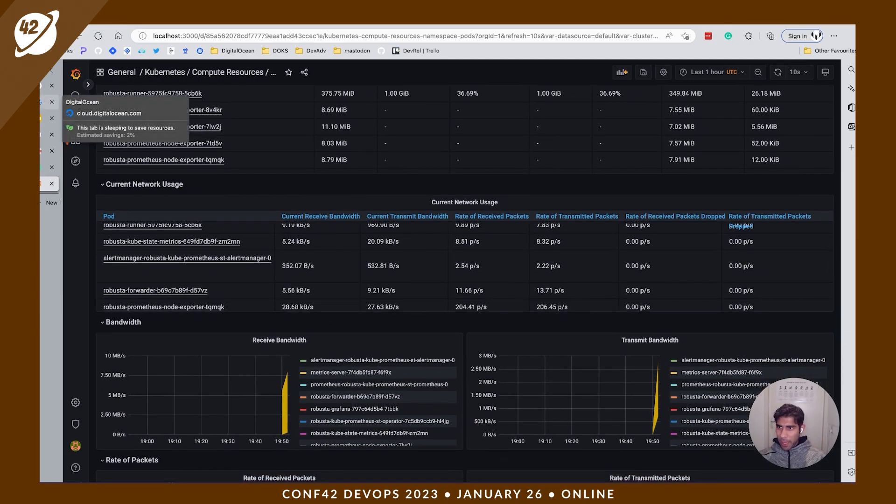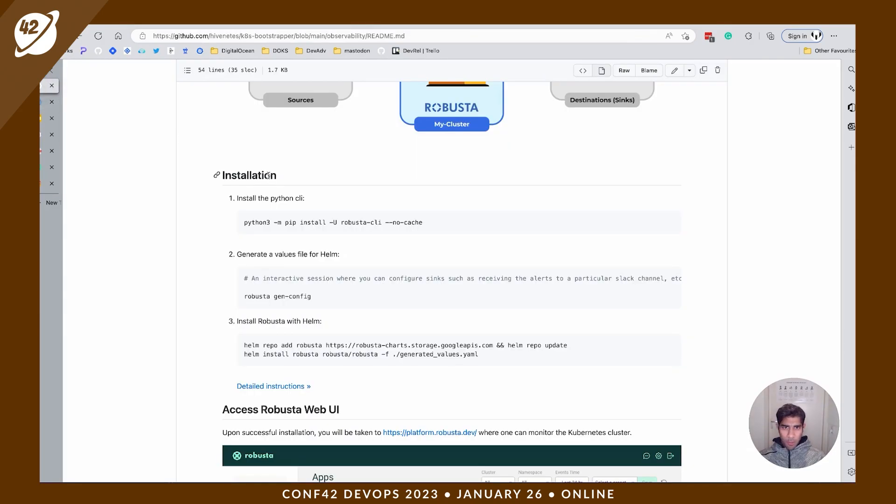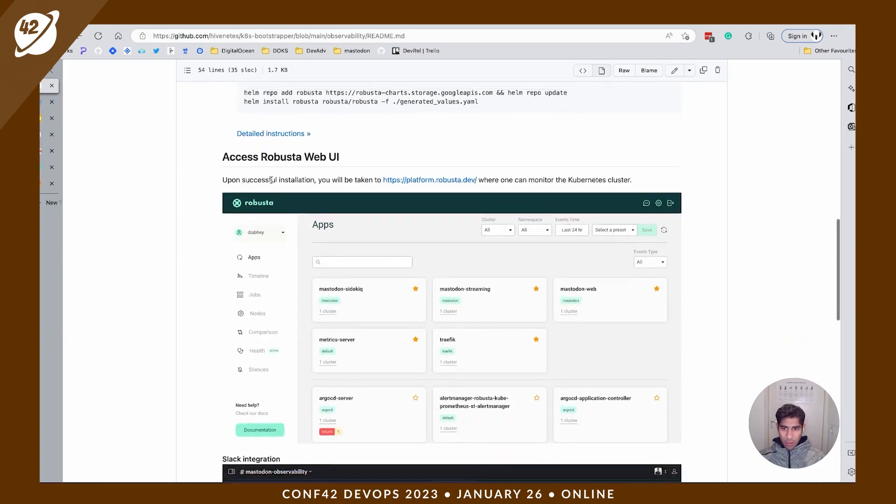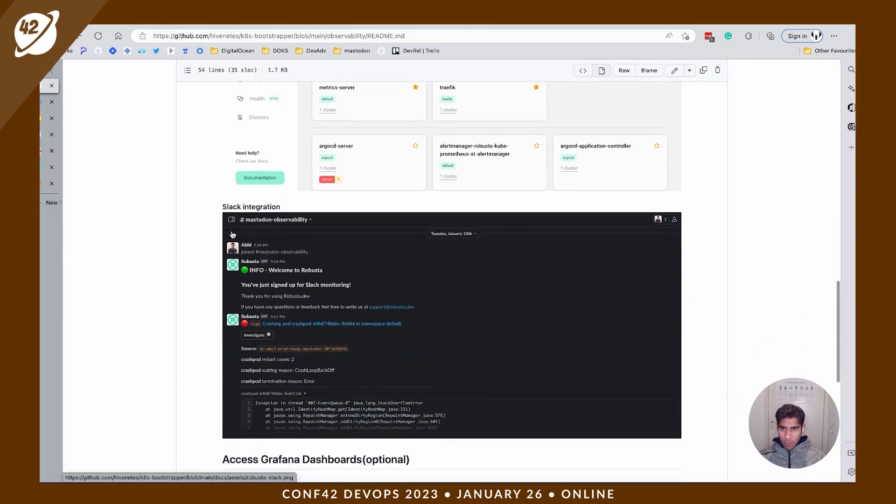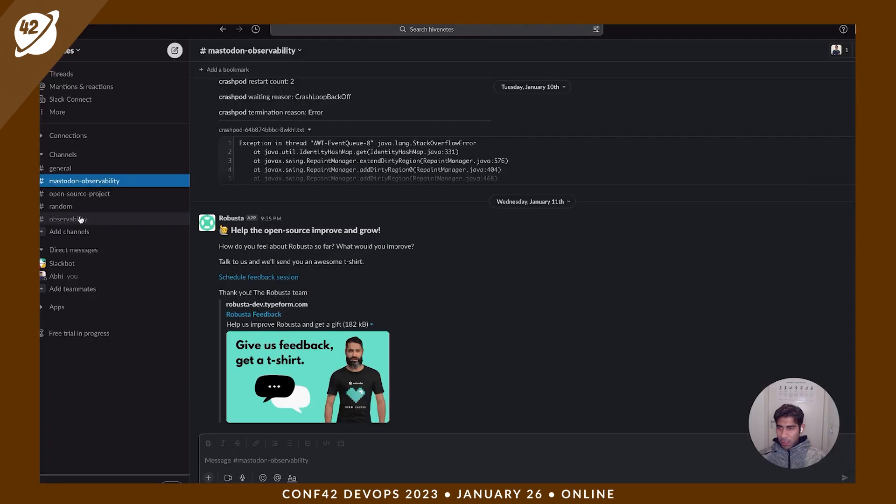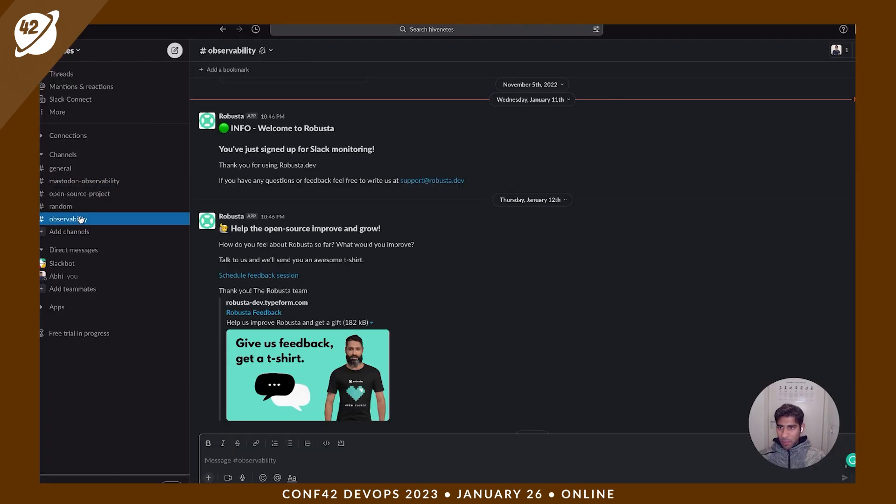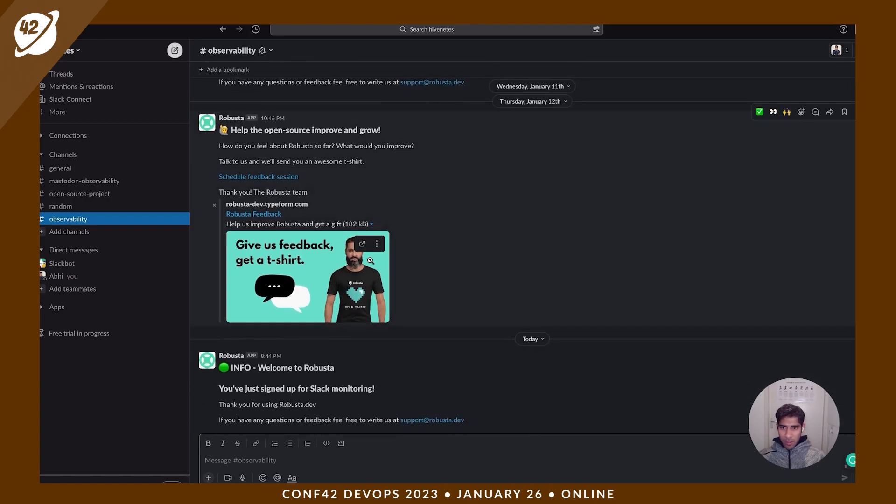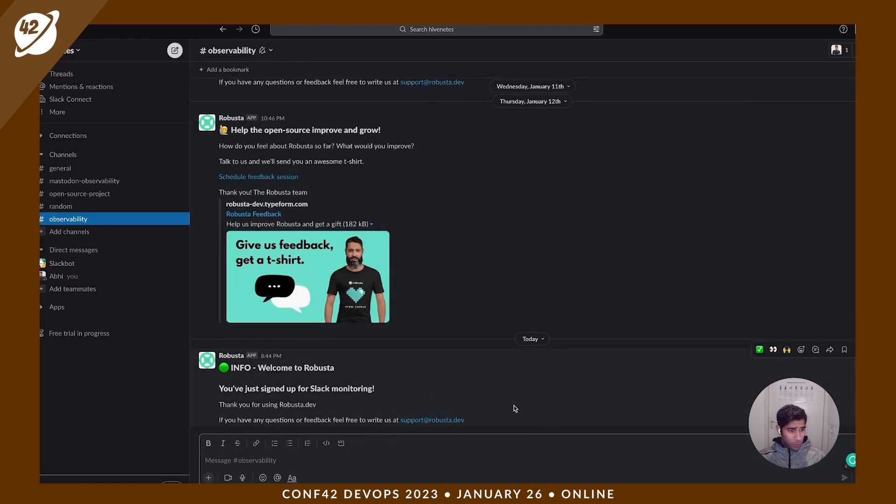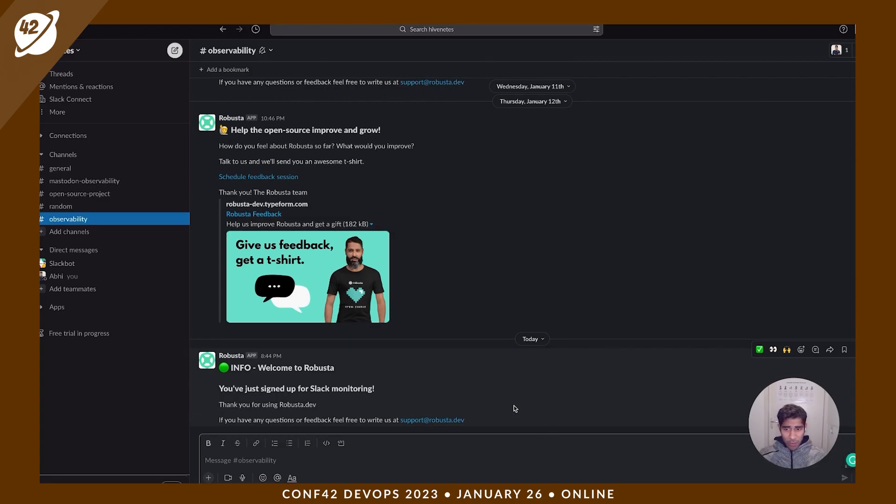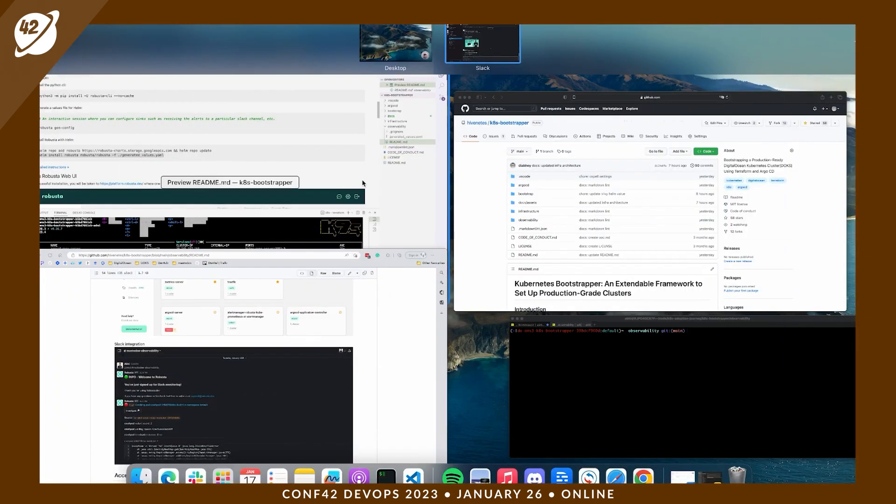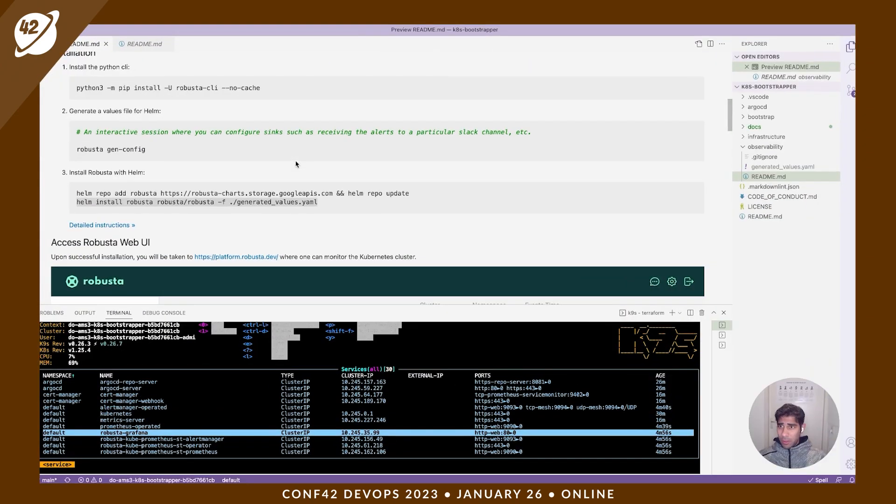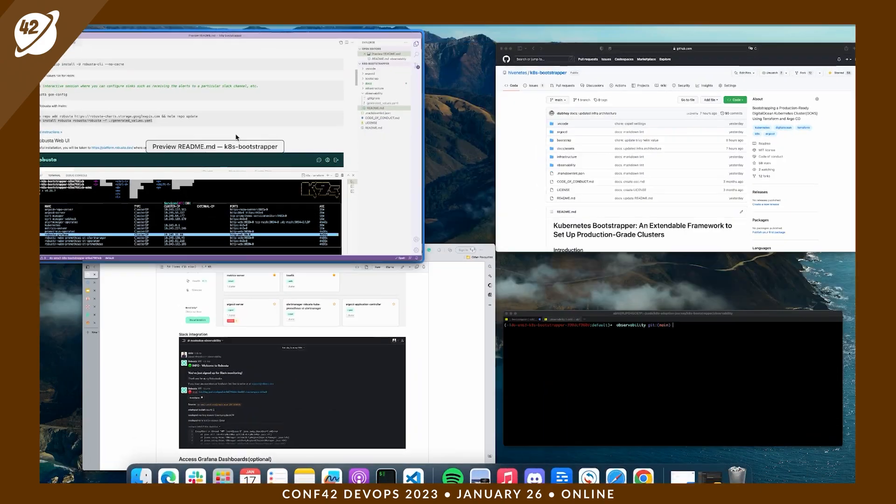So if we head back to our project, I have my observability Slack channel here. Yes, so it's configured. So if there's some warning or alerts, I'll receive the message here in this Slack channel. Pretty neat, let's head back to our project.